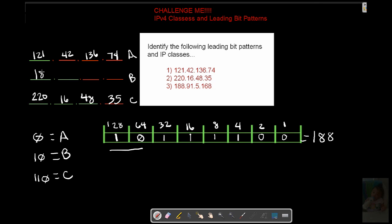We have a value of 188. 91. 5. 168. Now, as a bonus, this is what you guys got to do here.